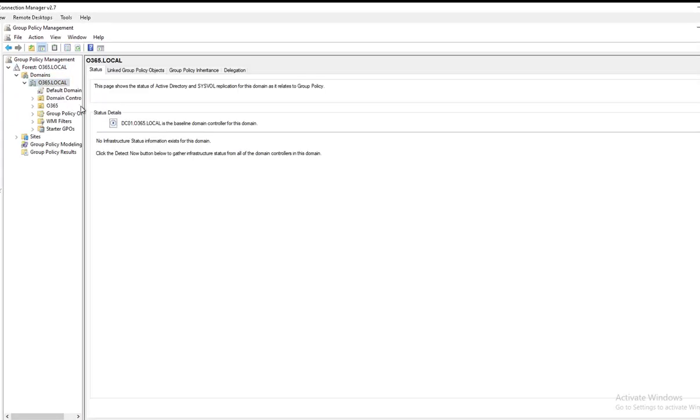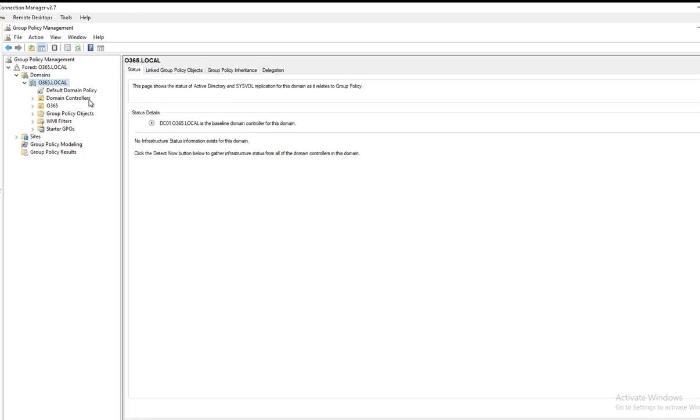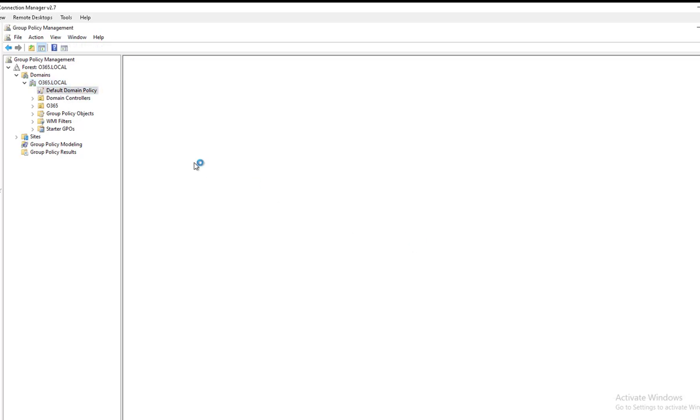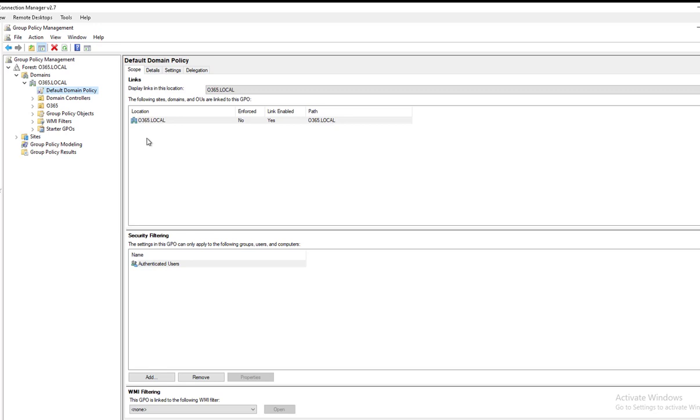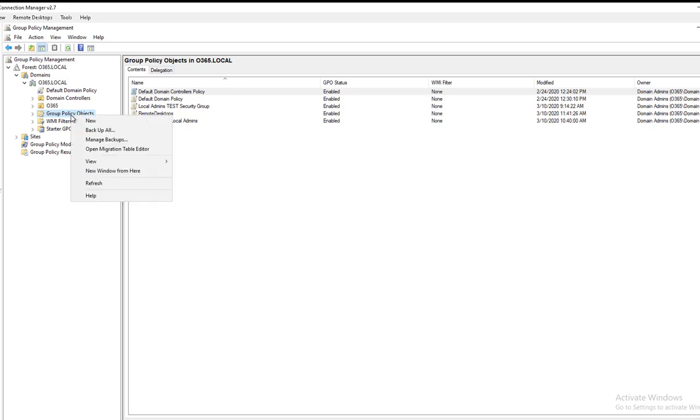I'm going to click on the default policy management. Let me see if I have anything in here. No, let's choose this one, this Group Policy Objects. To do that, you're going to right-click and then go to New.